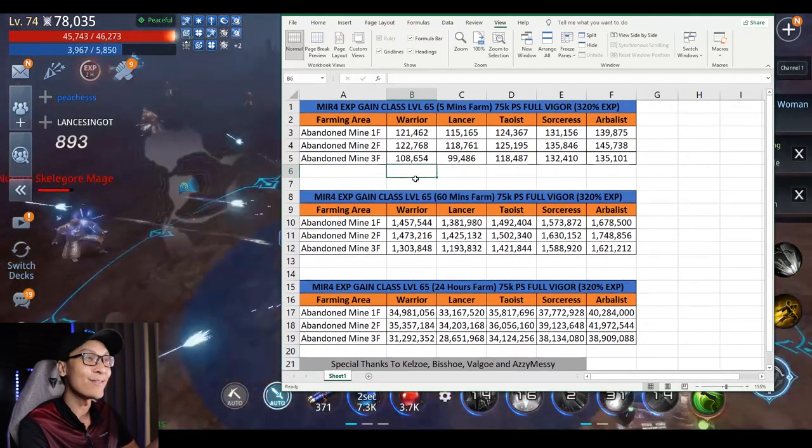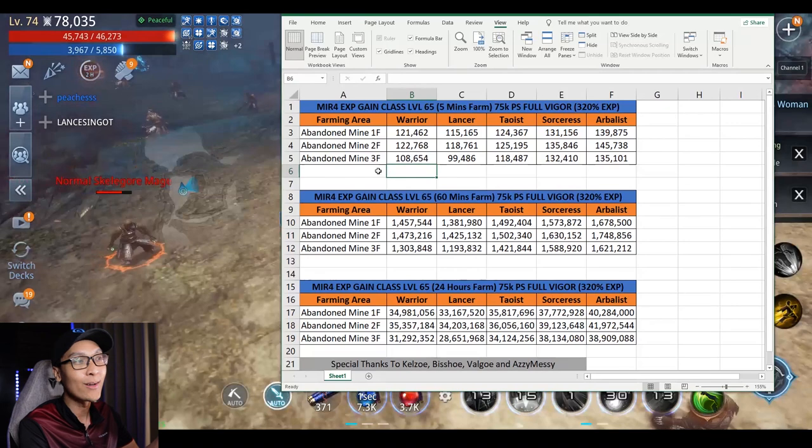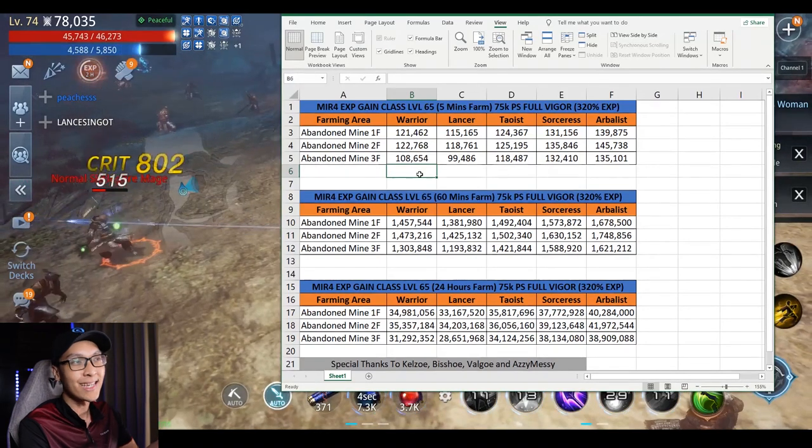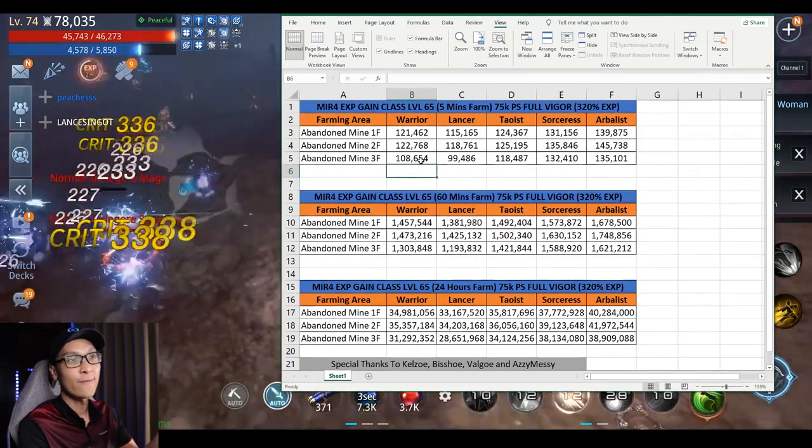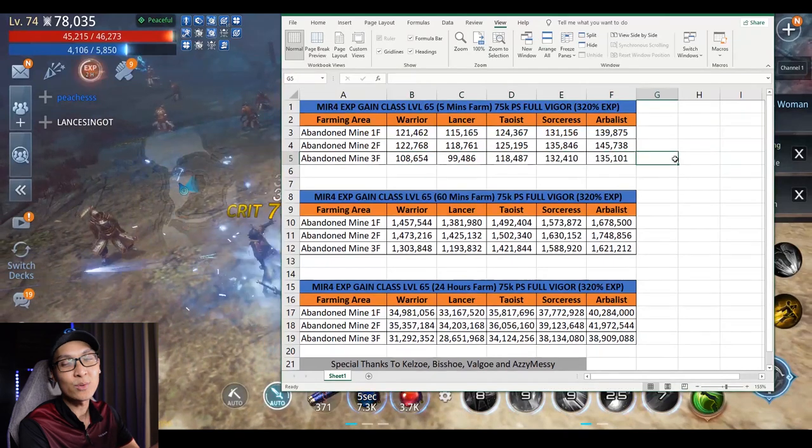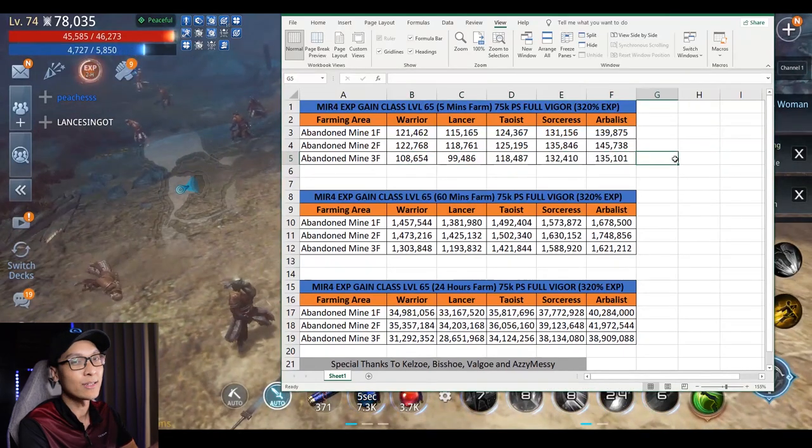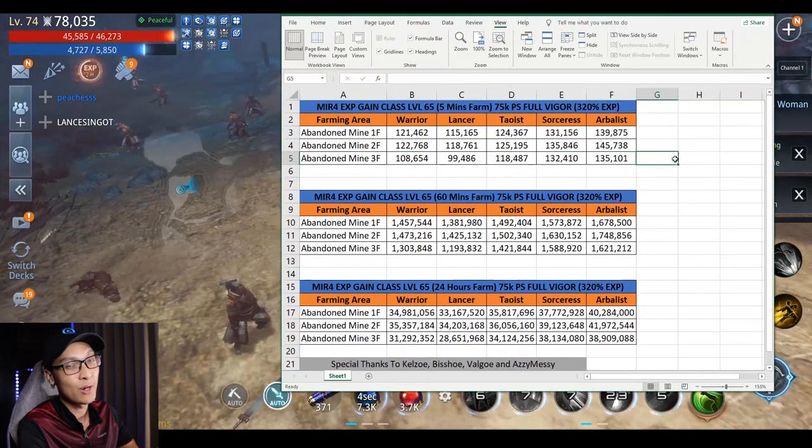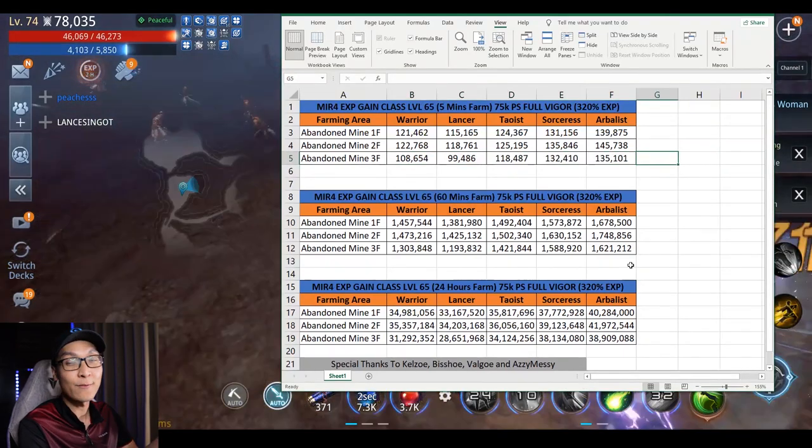However, if you're planning to train on the 3rd floor, the EXP gain for almost all classes actually reduces and is not really a good place to farm.